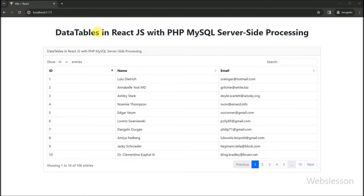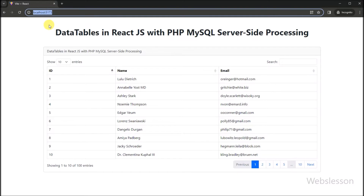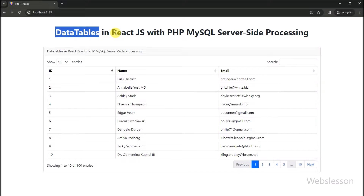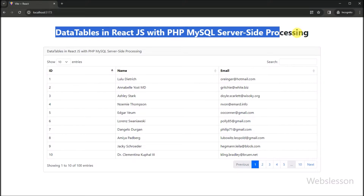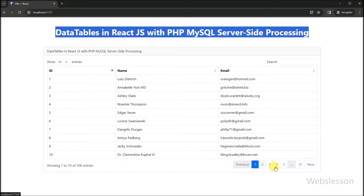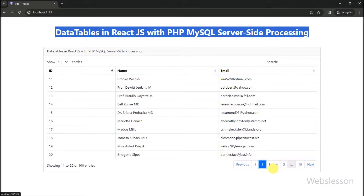Hello friends, and welcome to today's tutorial, where we will explore the powerful combination of React, PHP, and jQuery DataTables to create a dynamic and efficient data table with server-side processing.